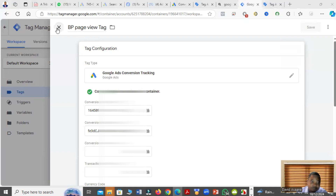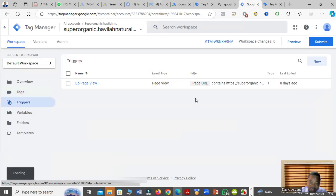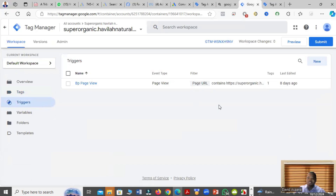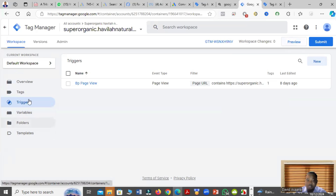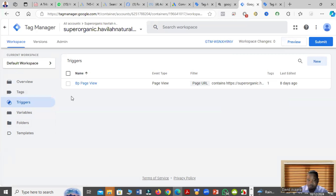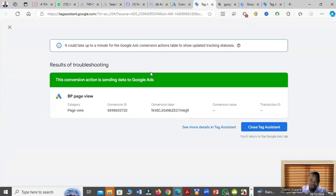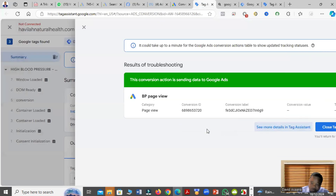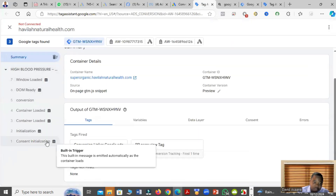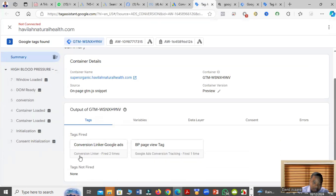After saving, come to the trigger — the trigger is normally where the problem happens. The trigger is what you want to happen before you consider that the conversion has occurred. My trigger is a page view, meaning I must be able to track someone who views the page. You can see that the page view tag has fired, so my setup is working properly. When someone goes to my landing page, the steps show: consent initialization, initialization, container load, container loaded, then conversion.